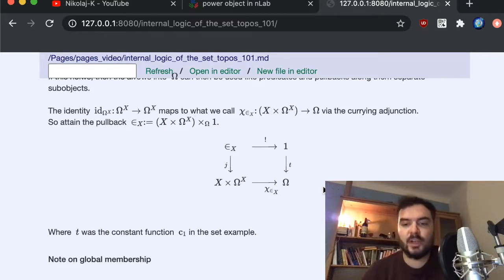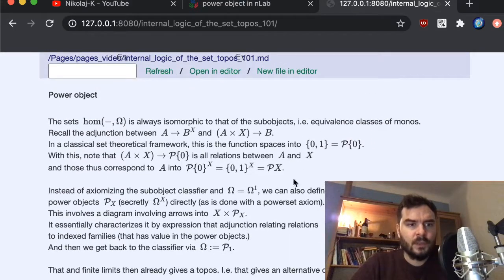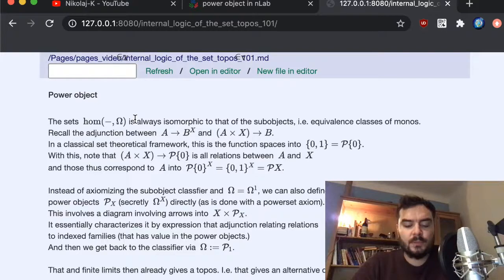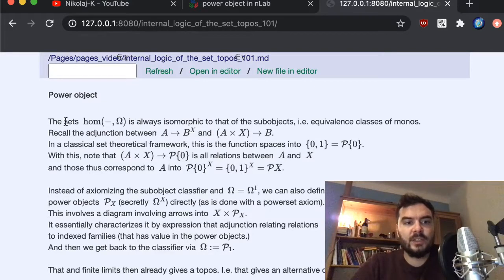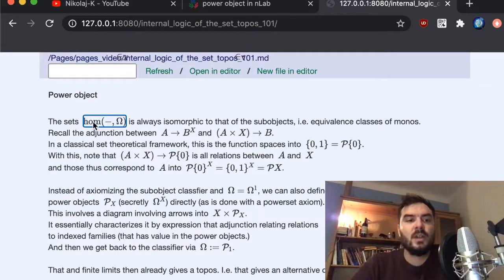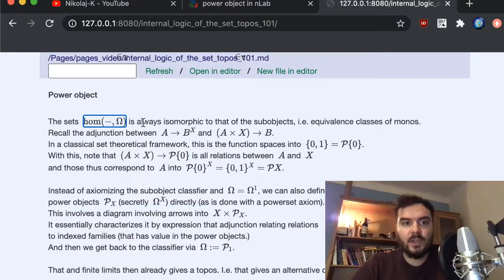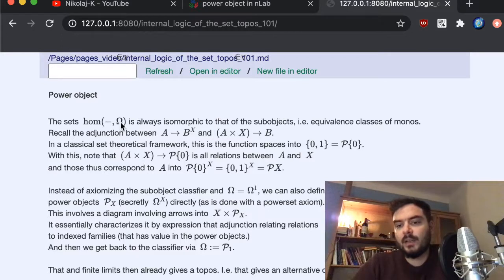We spoke about monomorphisms — equivalence classes of monomorphisms — and the characteristic functions, and how characteristic functions or arrows in a topos correspond to sub-objects. Let me point out that the hom-functor mapping any object A to the arrows from A into the sub-object classifier Ω corresponds to the sub-objects of A.